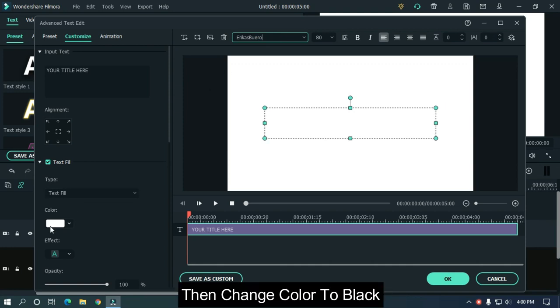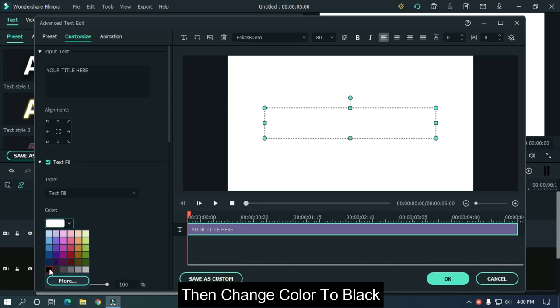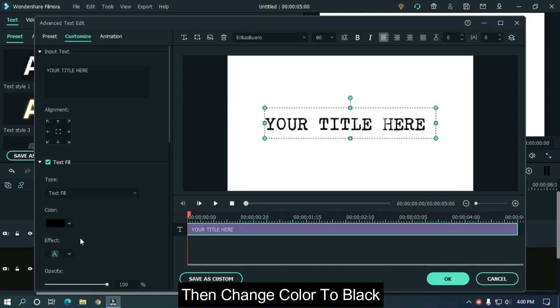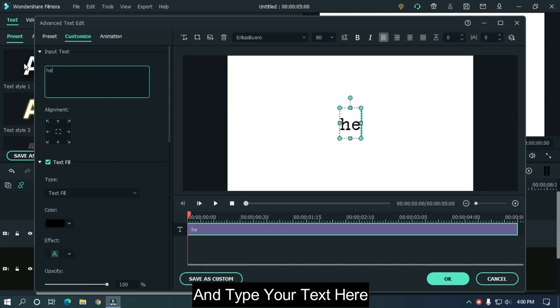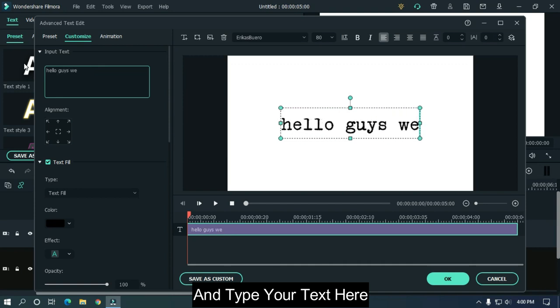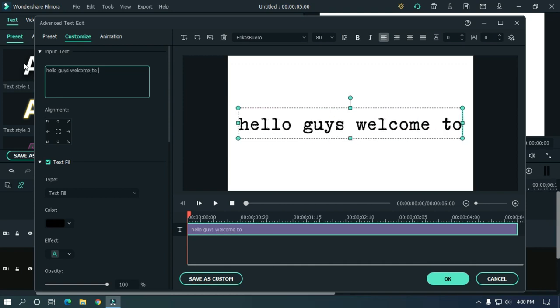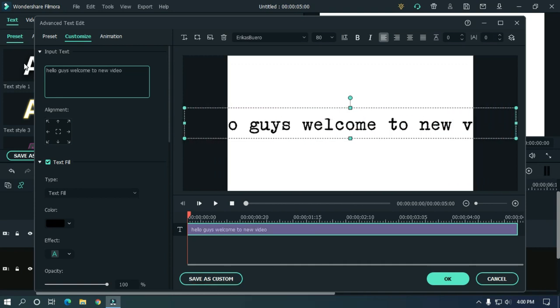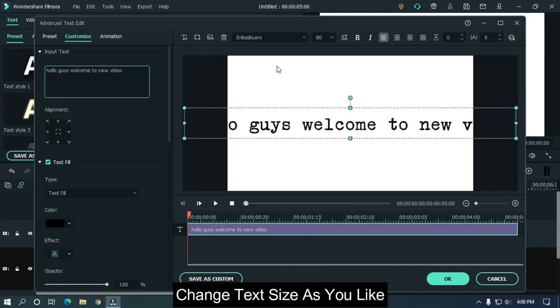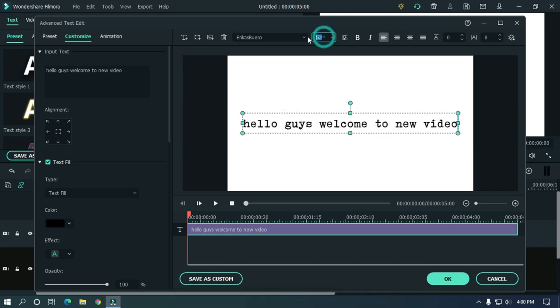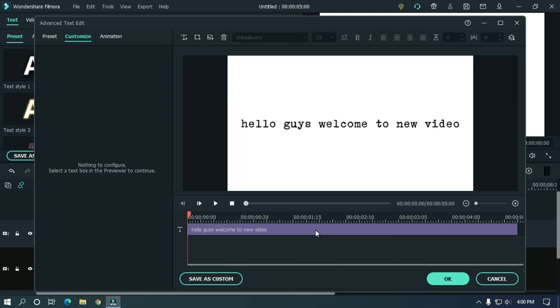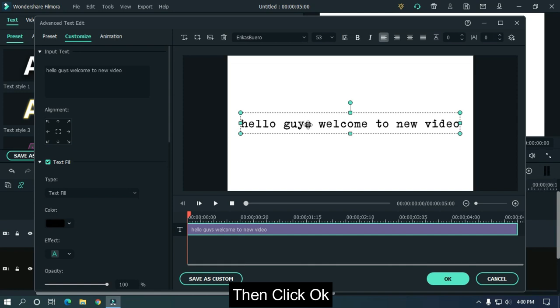Then change color to black and type your text here. Change text size as you like. Then click OK.